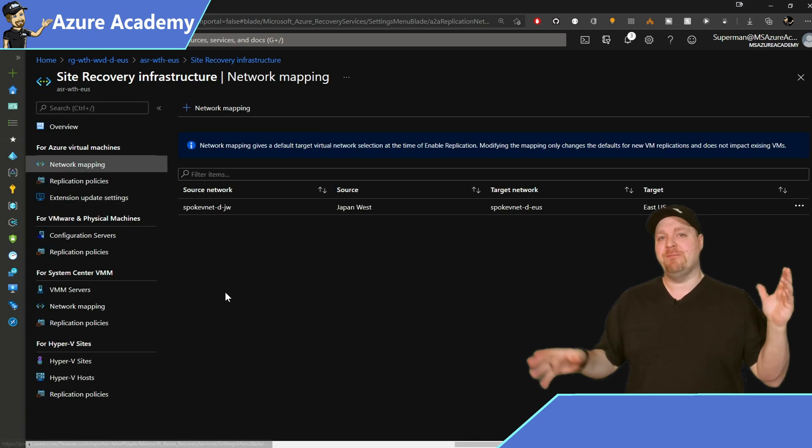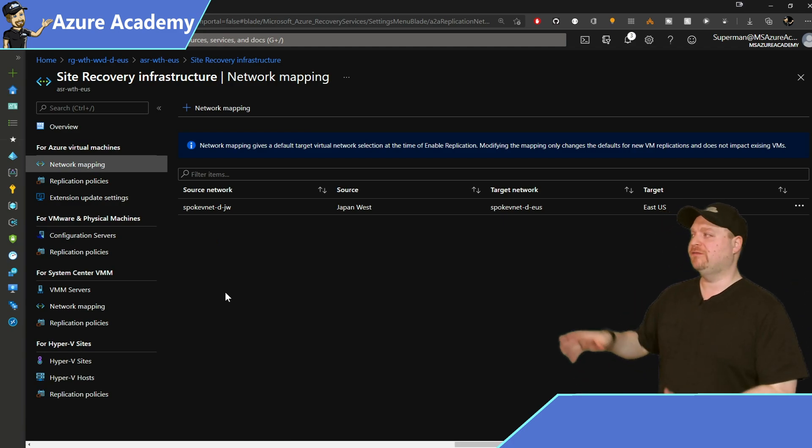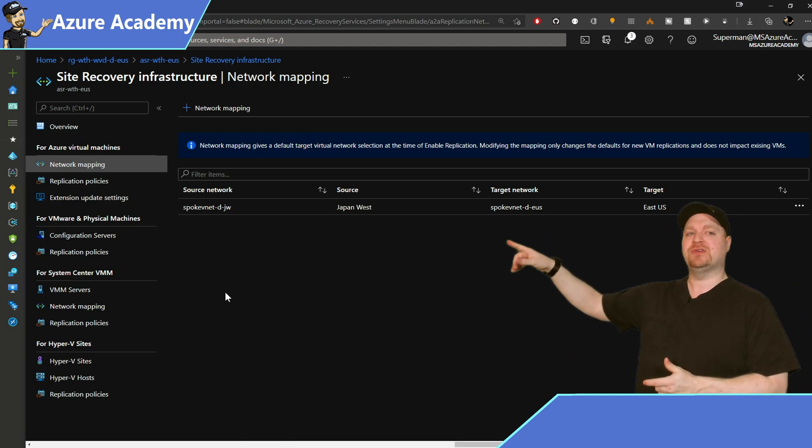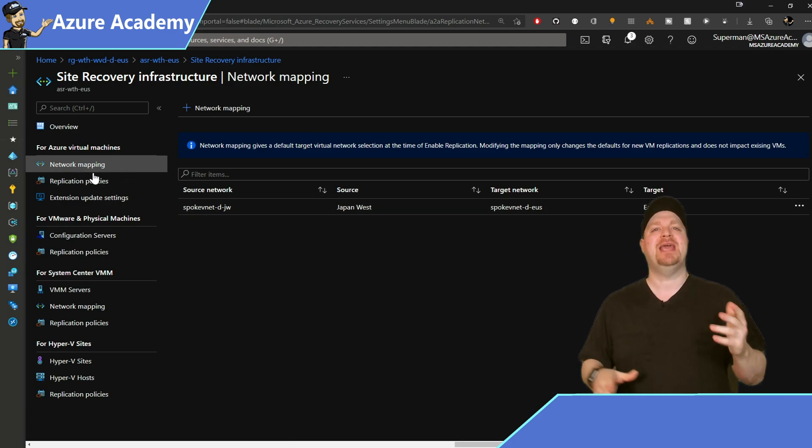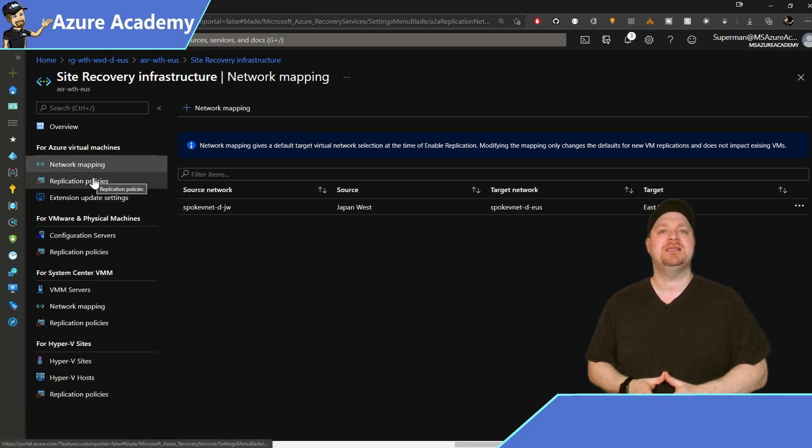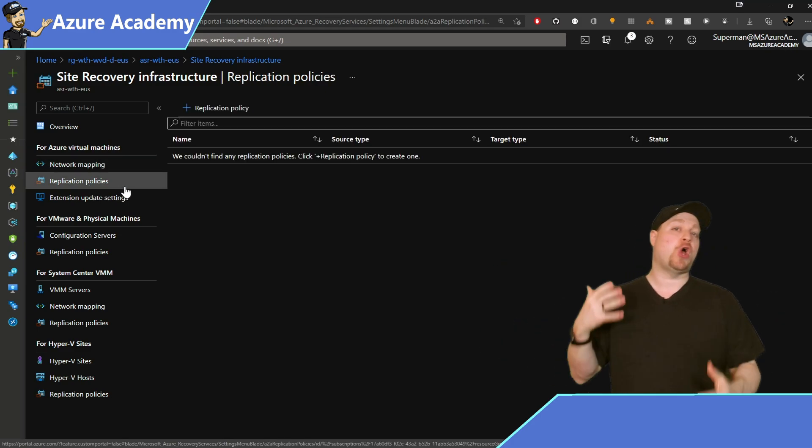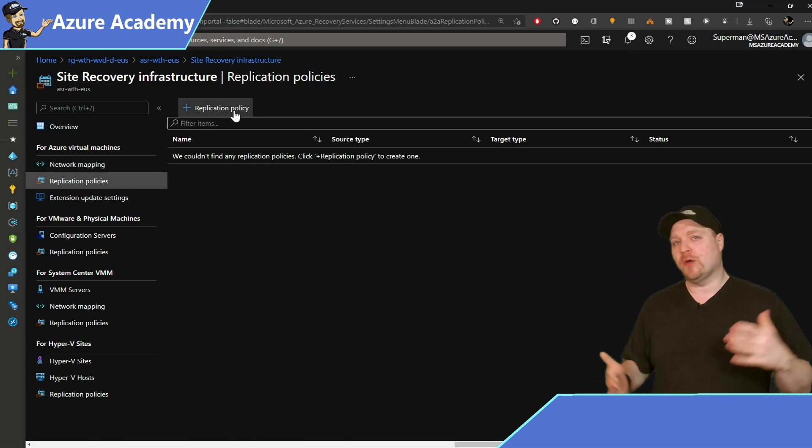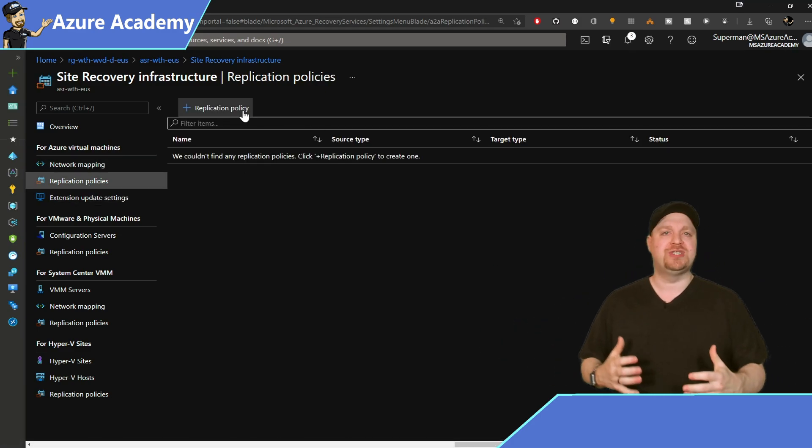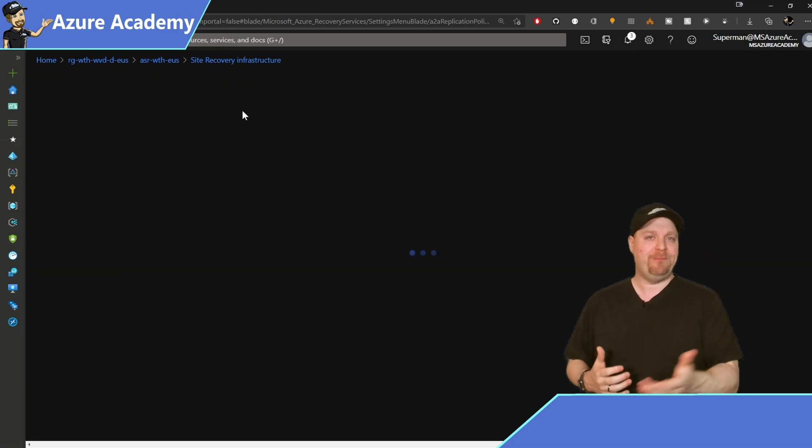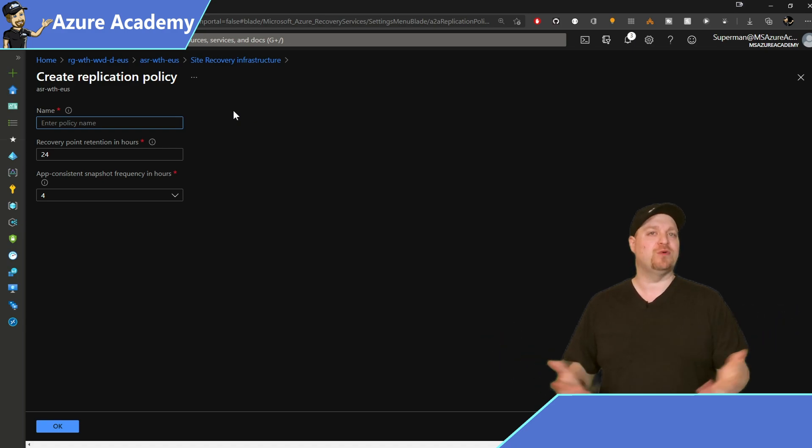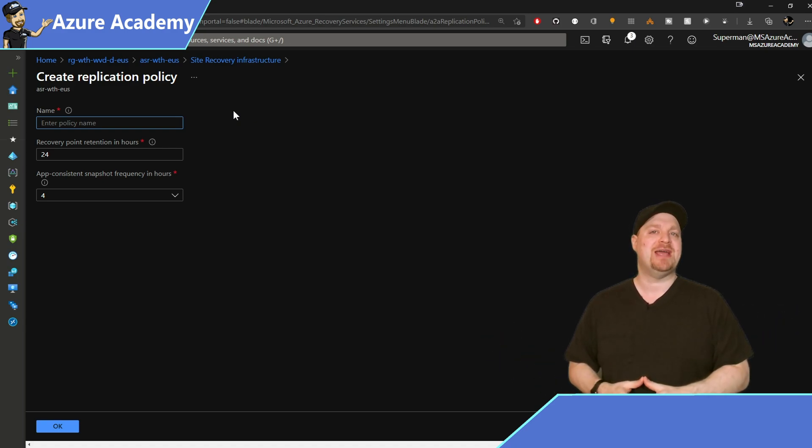And back in the main section of the Site Recovery Infrastructure, go ahead and select your replication policies. This is where we're setting up those RTO, RPO, which is recovery point and recovery time objectives.